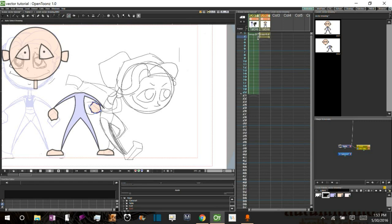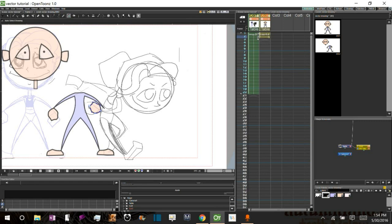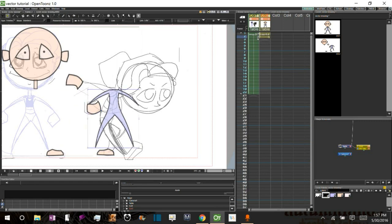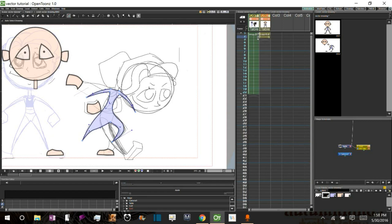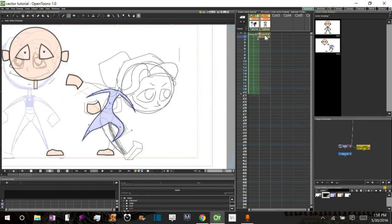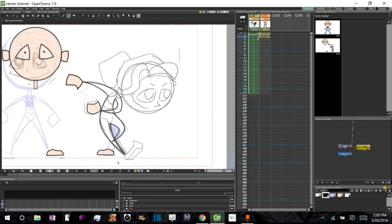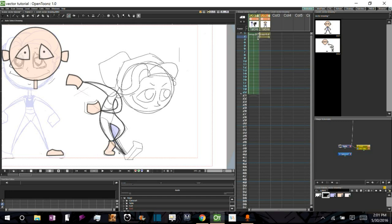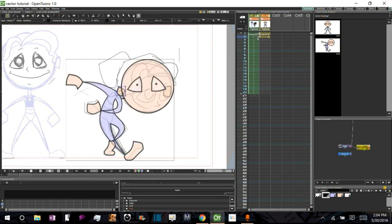In the second part, I'll be going over how to make your second key pose effectively in order to facilitate in-betweening. And then I will show you how to create the in-betweens using the automatic in-betweening feature of OpenTunes.